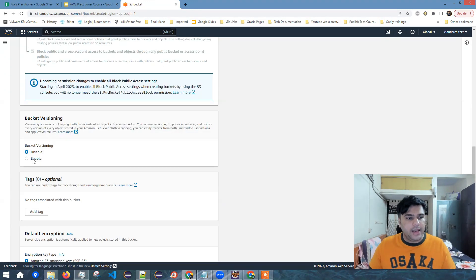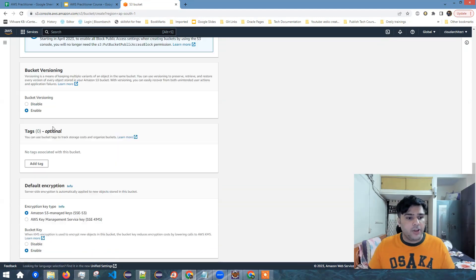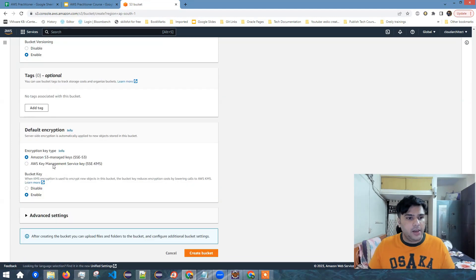I'll enable encryption. Basically, I'll enable versioning and I'll enable encryption.